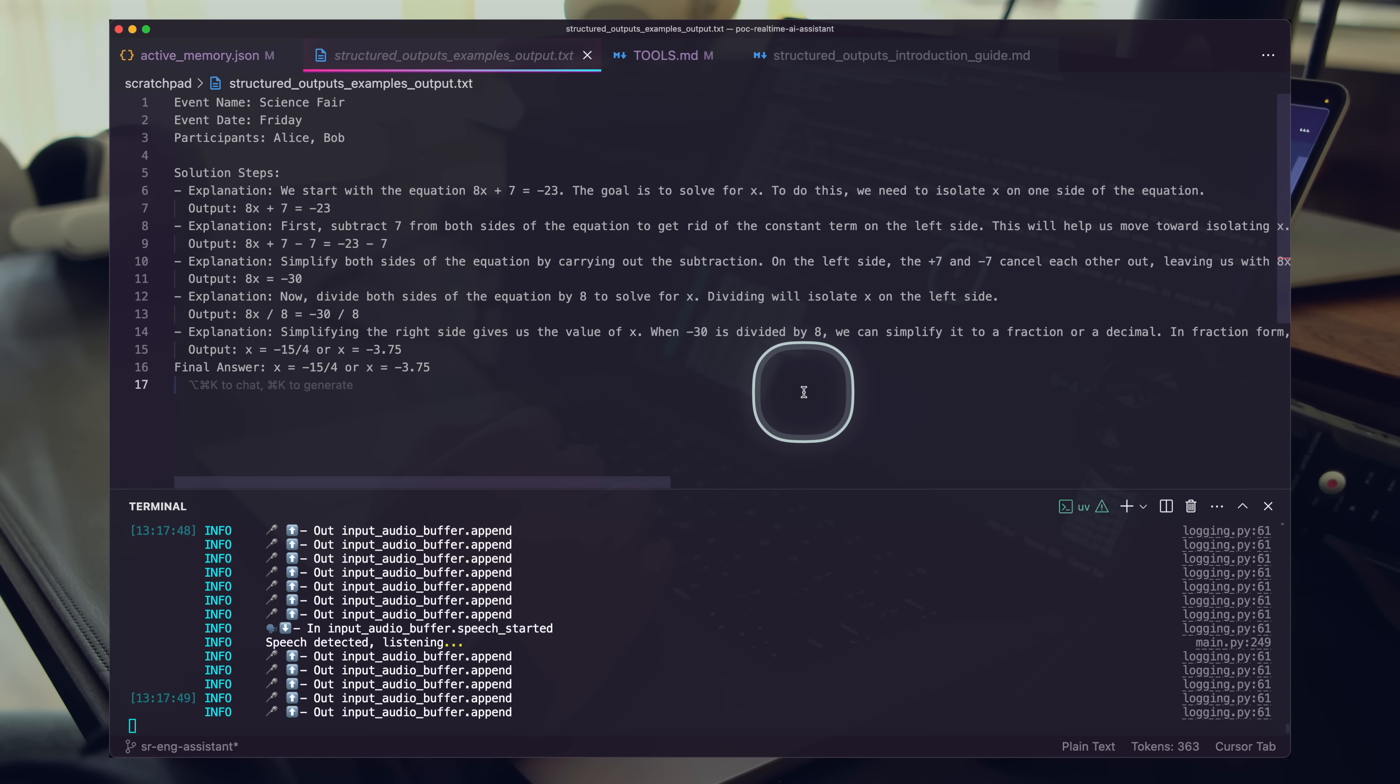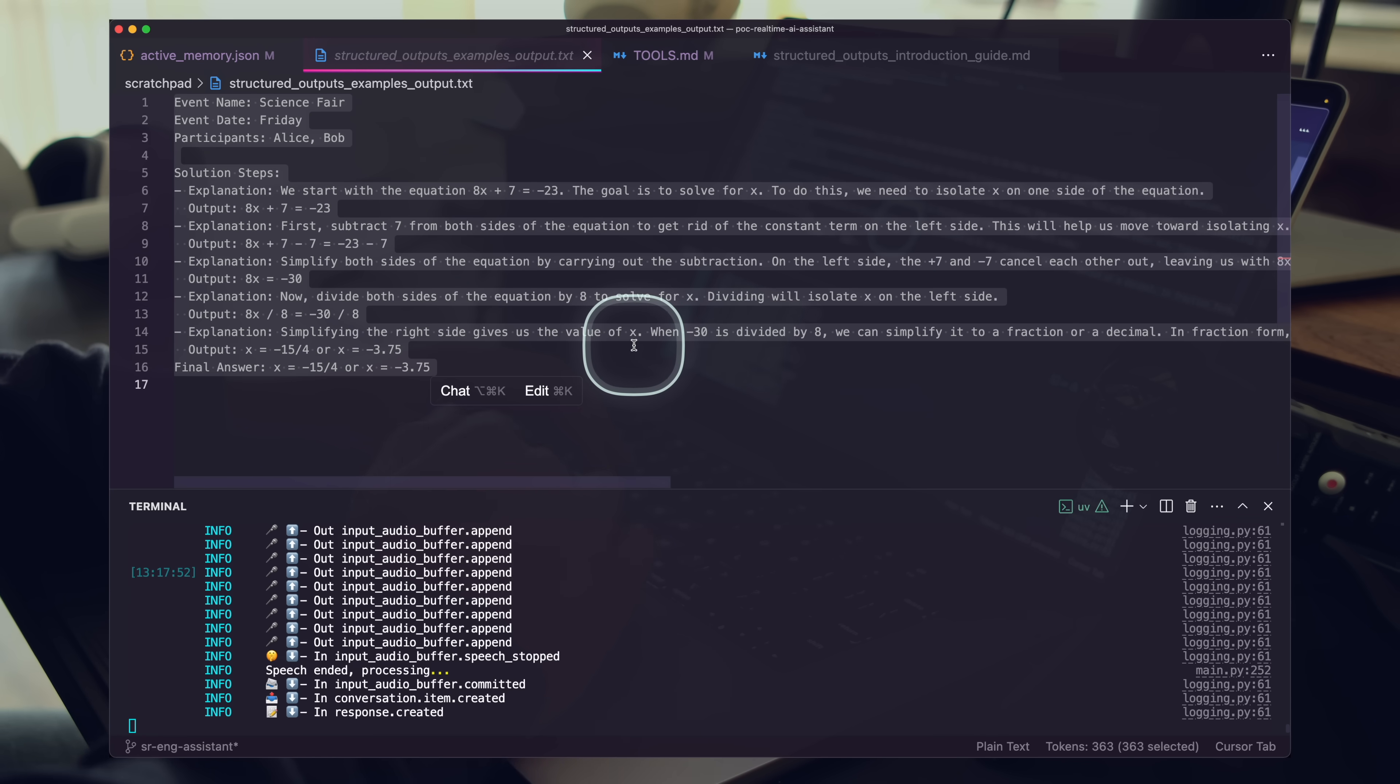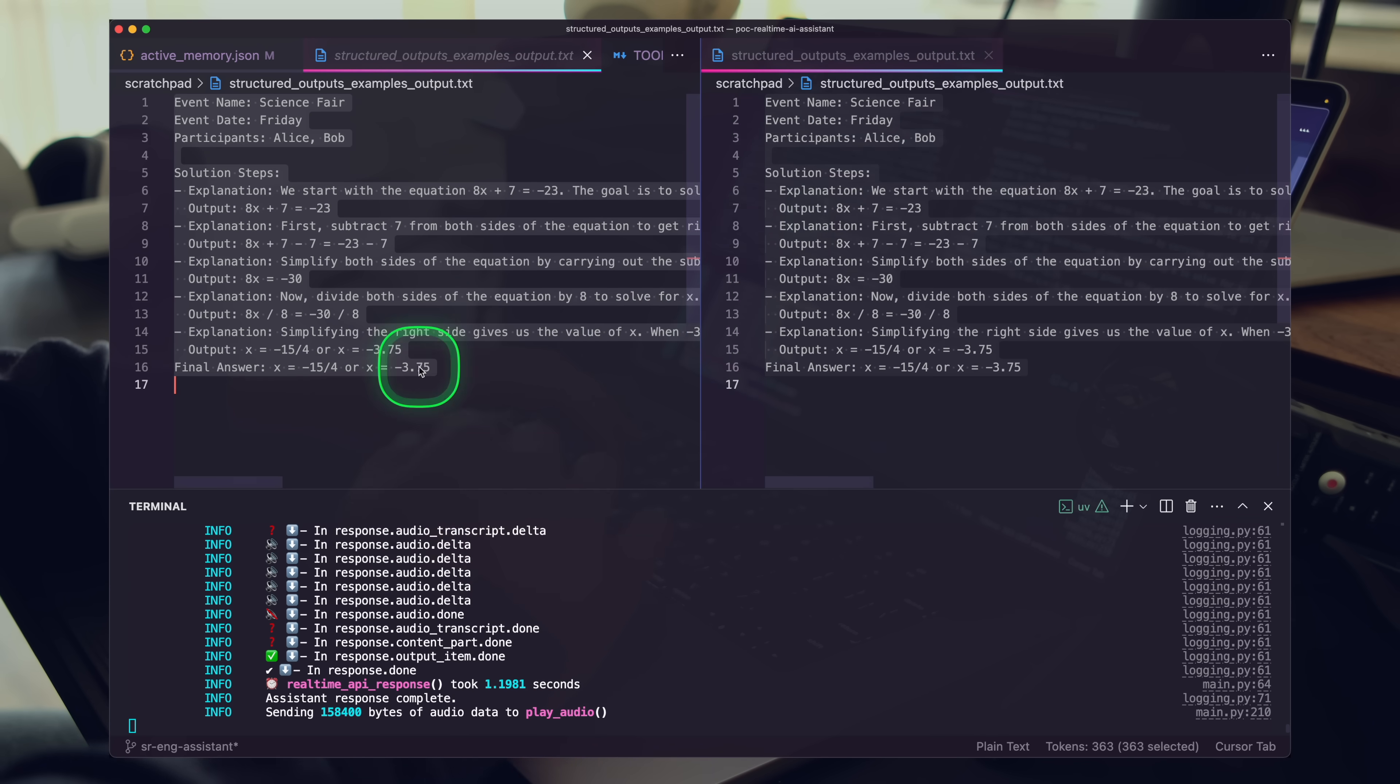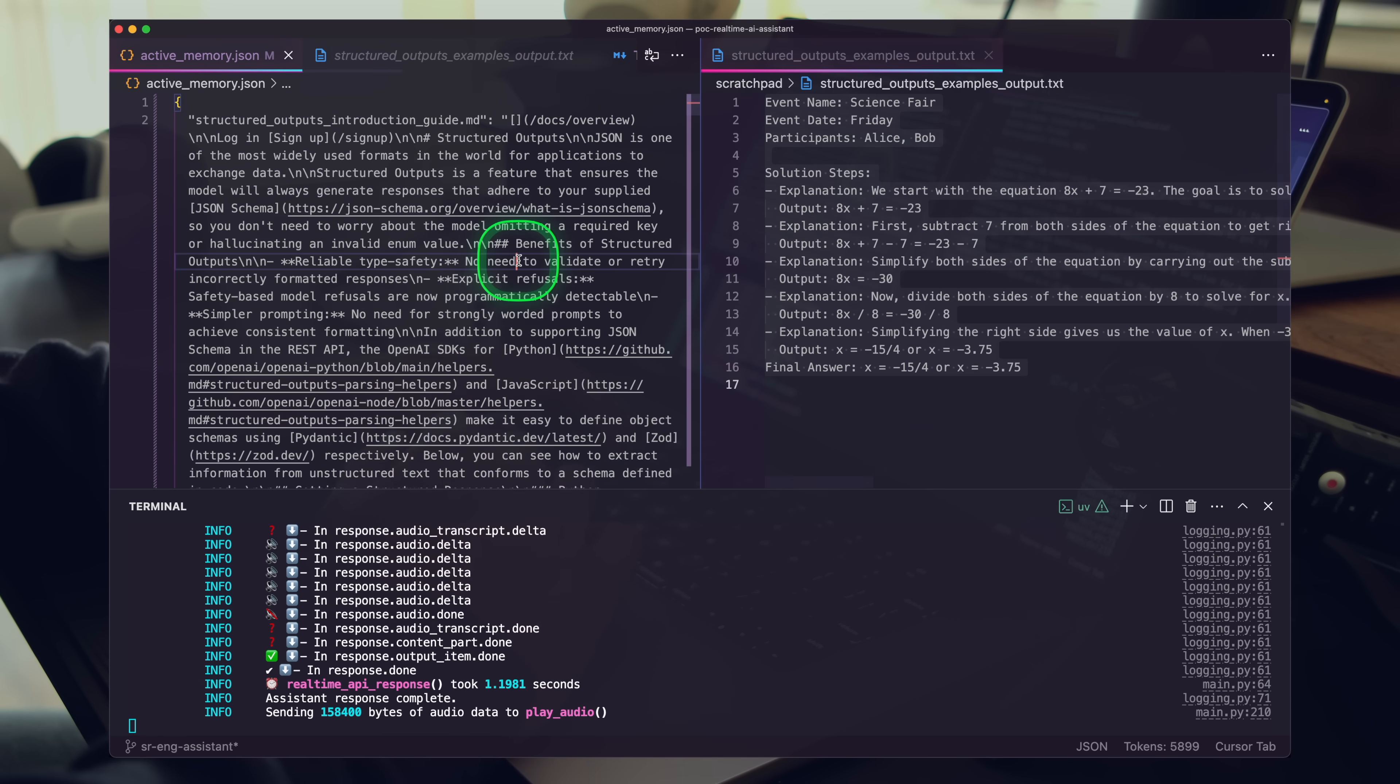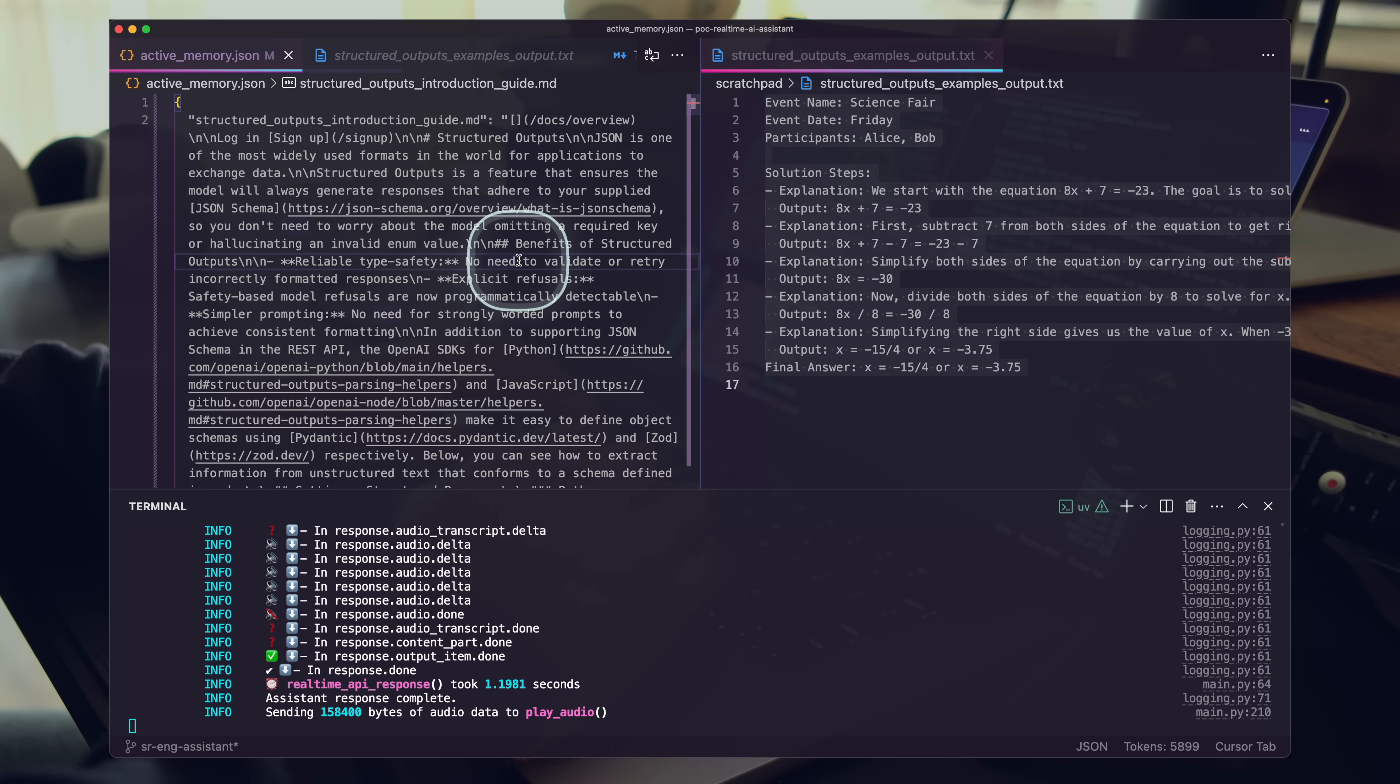No, that's okay. I have it right here. I can see the output here in this file. Thank you. You're welcome. If you need any more help, just let me-